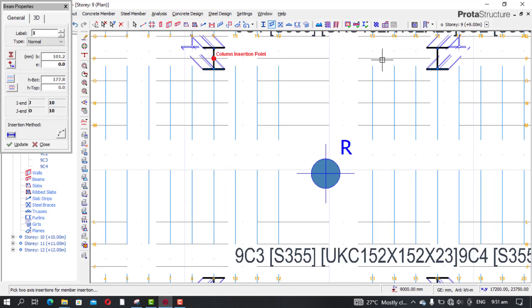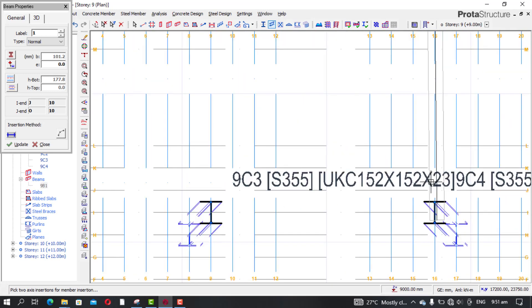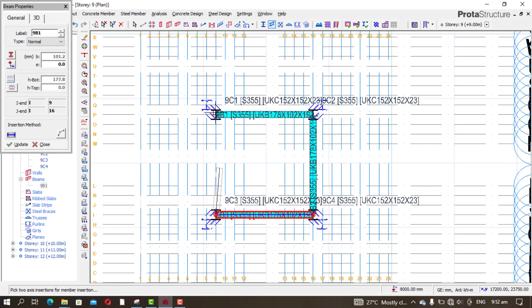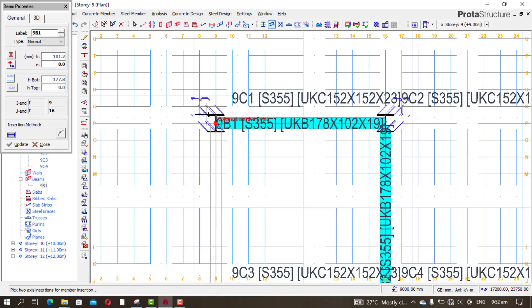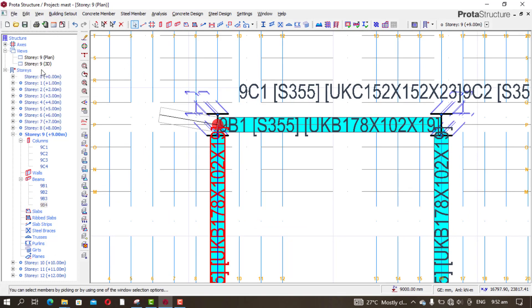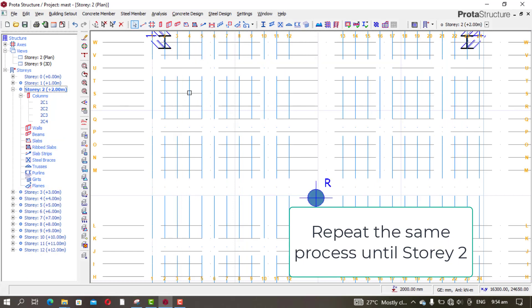From here to here, then here, here, here, and then back here. You can close. Go to story two and pick the beam.